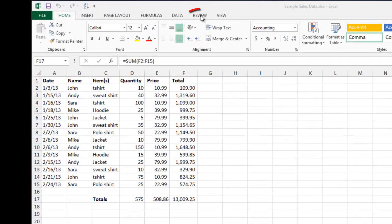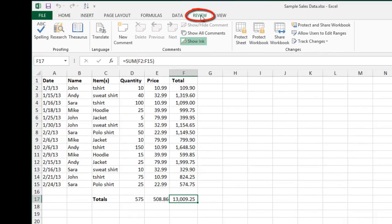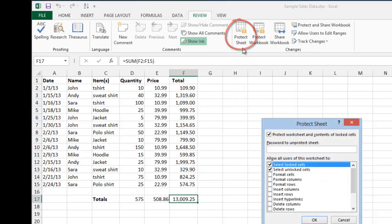To do that, go to the Review tab and then click on Protect Sheet. Right here, by default it's already selected. We'll leave that selected: Protect the worksheet and contents of the locked cells.